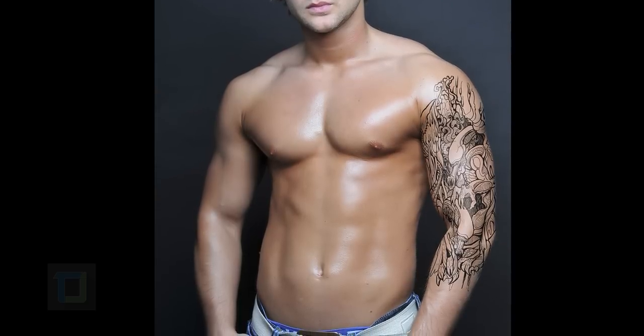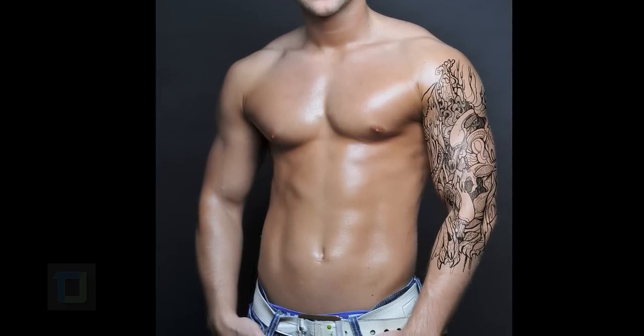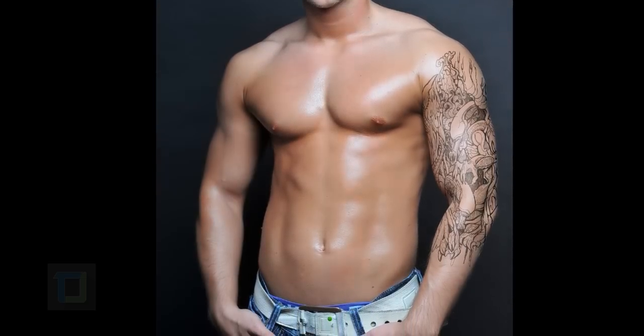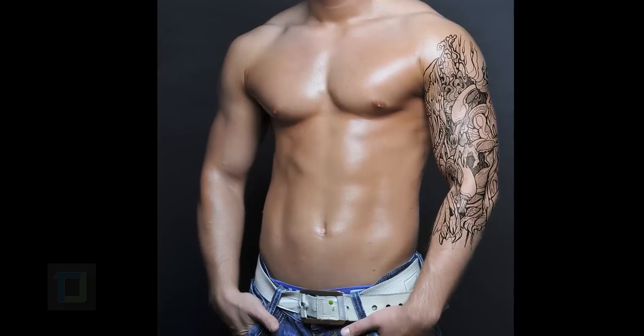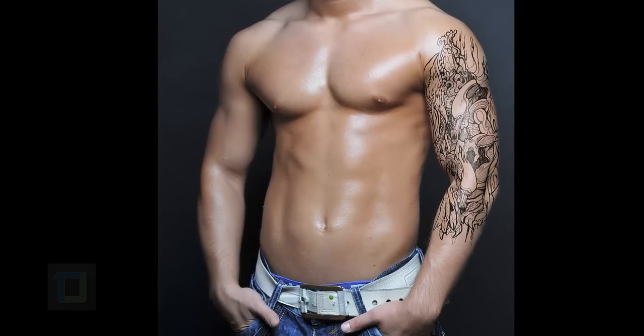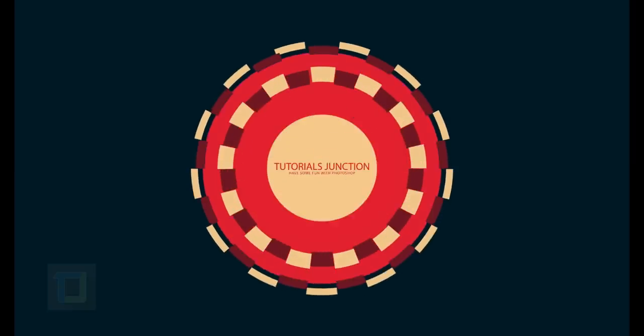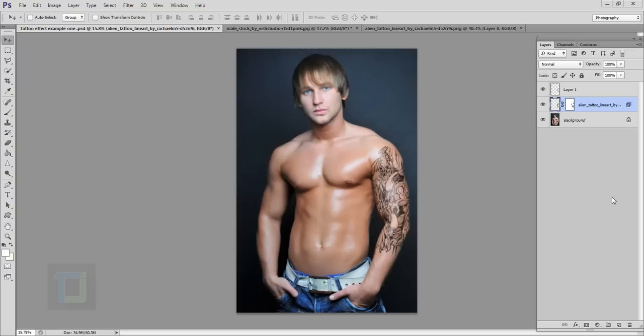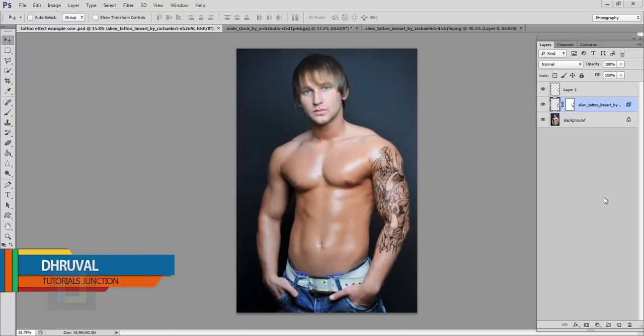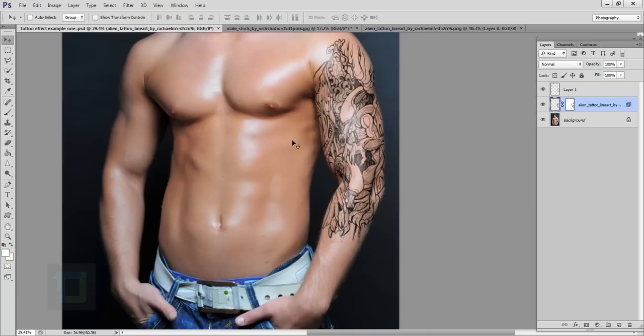In this video I'm going to show you how you can apply a realistic looking fake tattoo using Photoshop. So let's get started. Hey what's up guys, back with another video and as you can see this is the final output you're looking at.